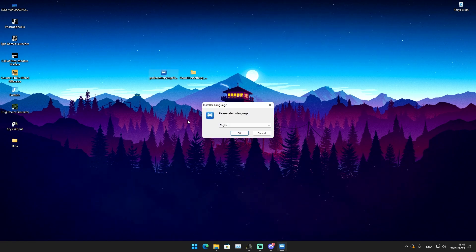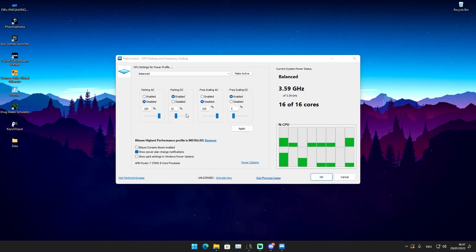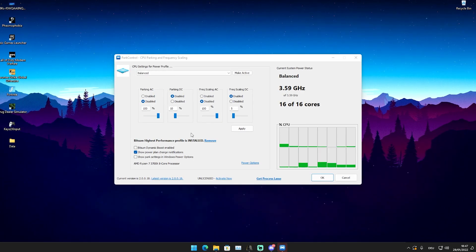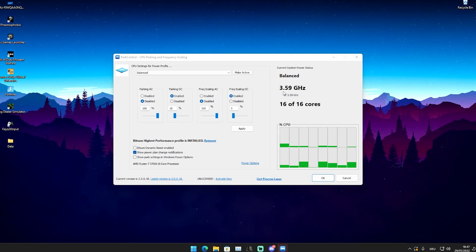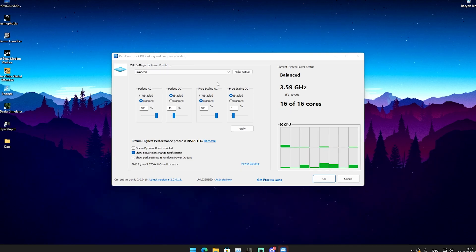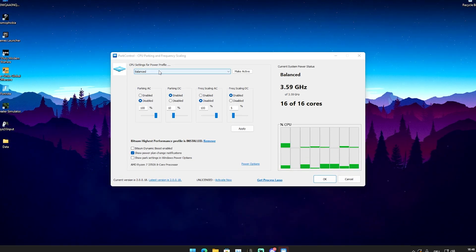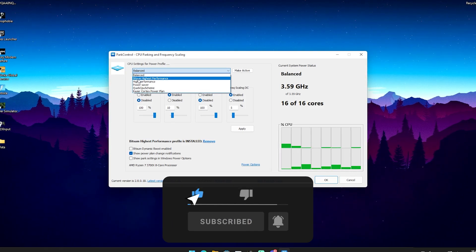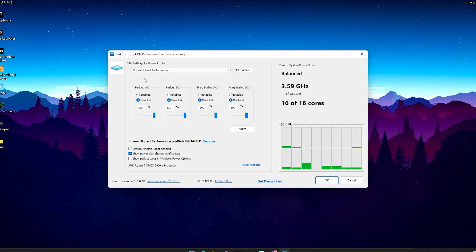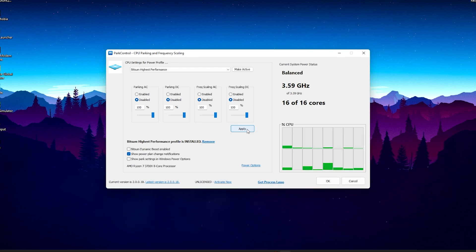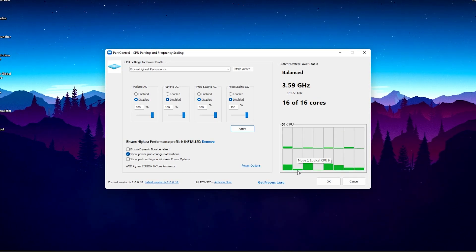Next up we're going to take a look at Park Control, which is a great tool in my opinion. Simply click on it, select your language, press OK, and it's going to install on your PC. What this tool does is make sure that you have no parked cores and that your CPU is running at 100% for gaming. You can see I have a 16-core CPU currently running at 3.59 GHz. Right now the CPU settings for the power profile are on balanced, but I would recommend the Bit Sim highest performance option, which makes sure all your CPU cores are running at 100% with no parked cores. Click apply and you can see in the graph that all CPU cores are working way harder.